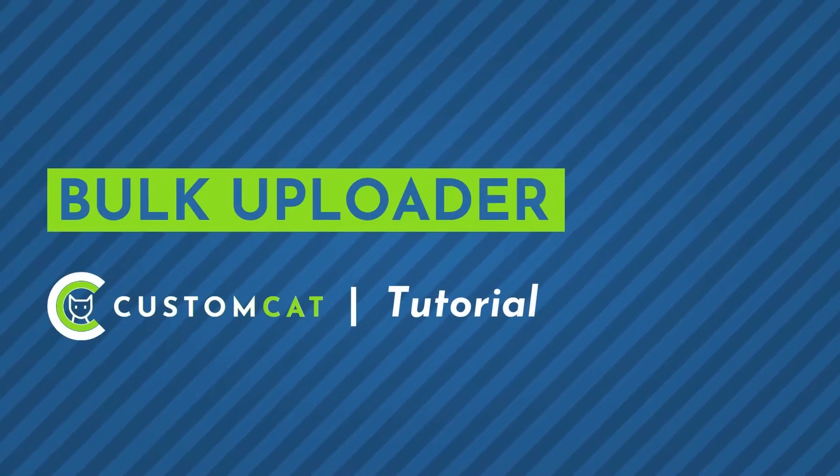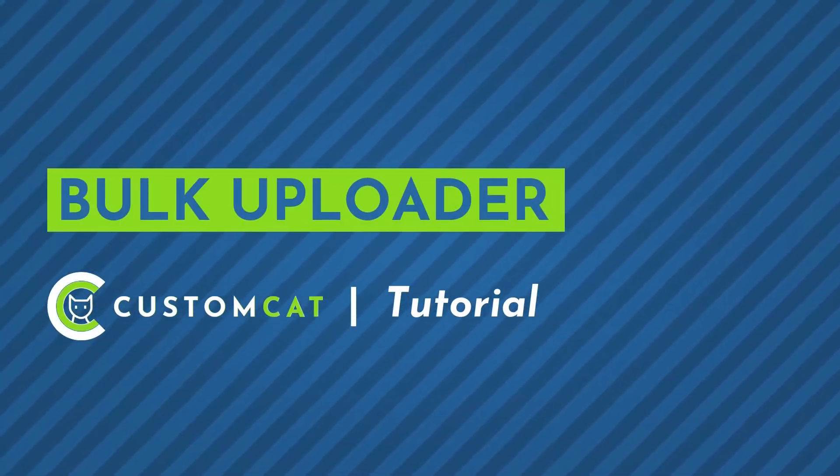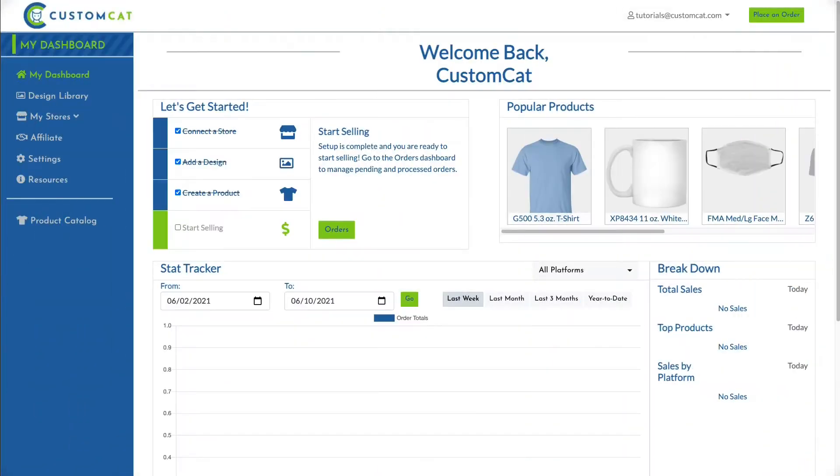How to use CustomCat's Bulk Uploader. Within the CustomCat app, you'll find our Bulk Uploader, a powerful upload feature for high-volume uploading.